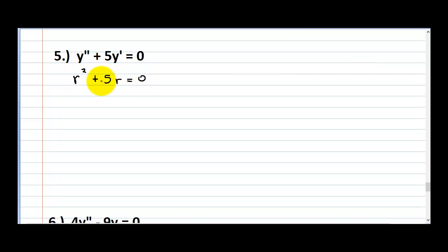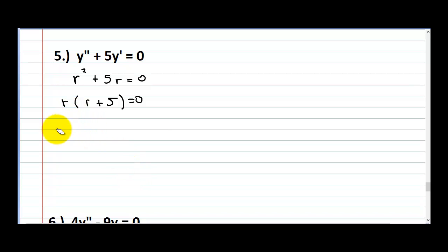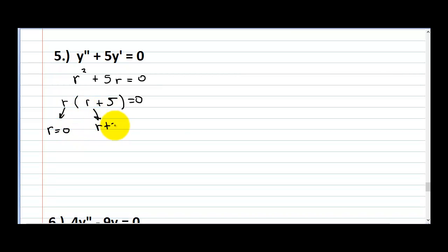For this one we want to factor it out. It's a lot easier just to pull out an r, so we're going to say r times (r plus 5) is equal to zero. So in this case, this r right here is going to be equal to zero. And for r plus 5 equal to zero, that r is going to be equal to negative 5.